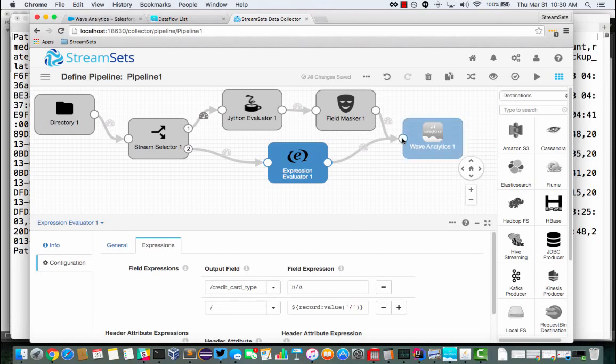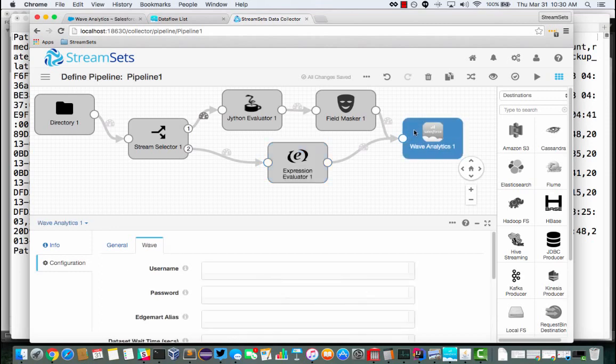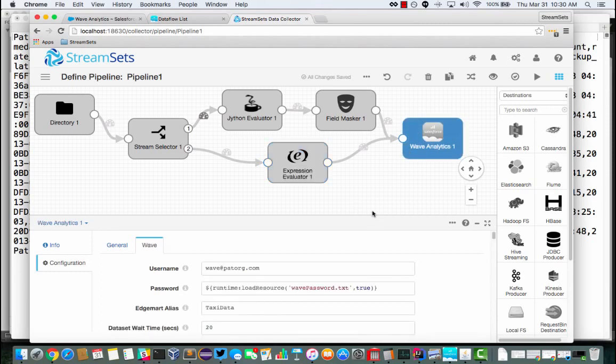And then finally, whether it's cash or credit card, I'm going to send the data to Wave Analytics. So I have a developer edition org. There's my username. I'm reading the password from a 600 permission file.